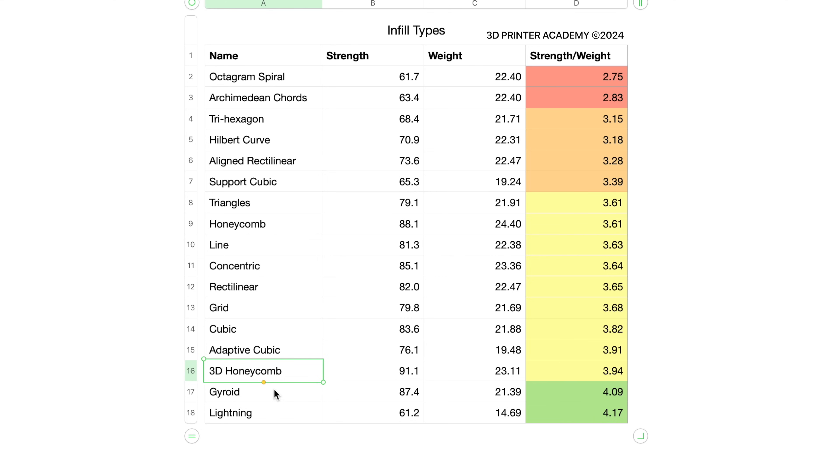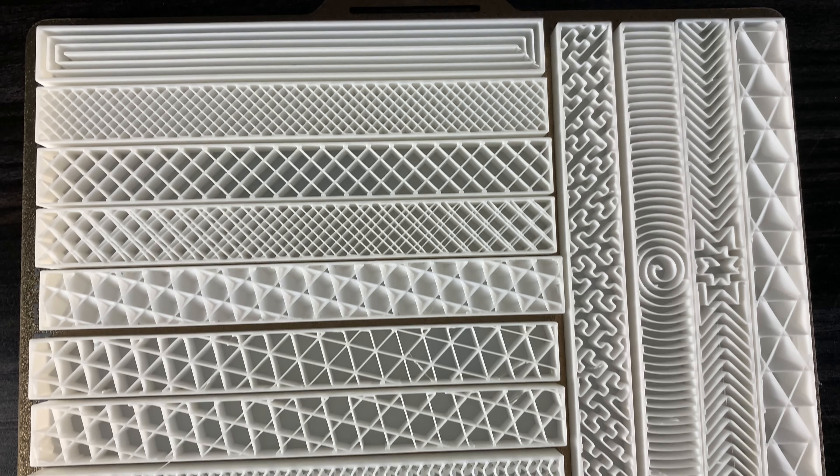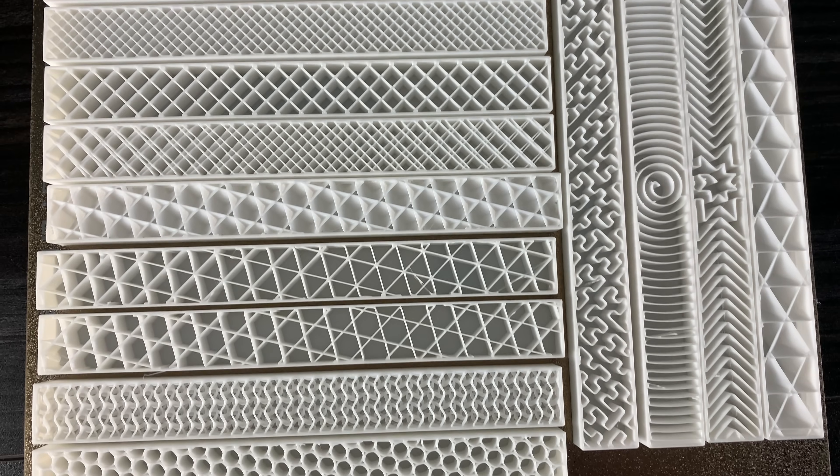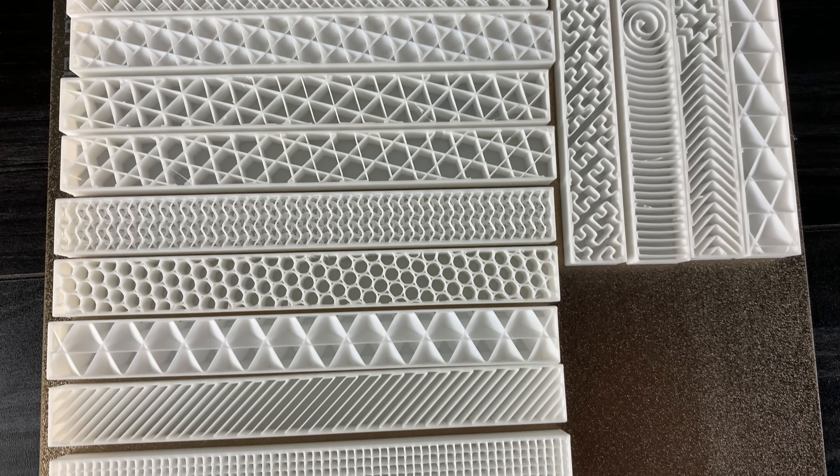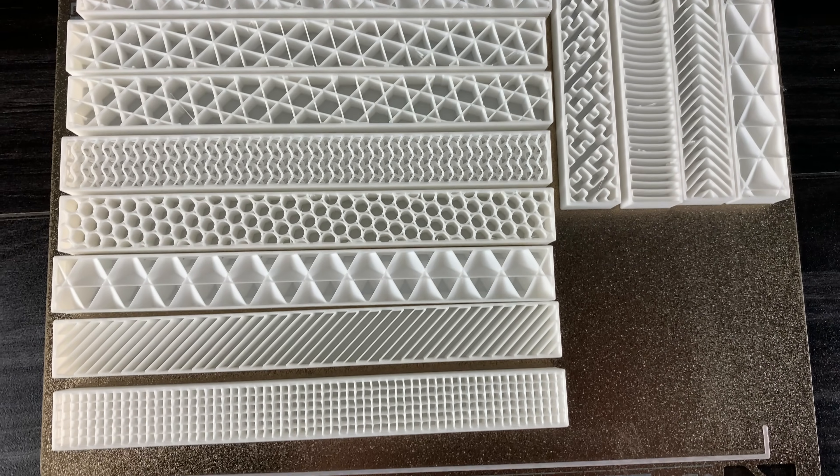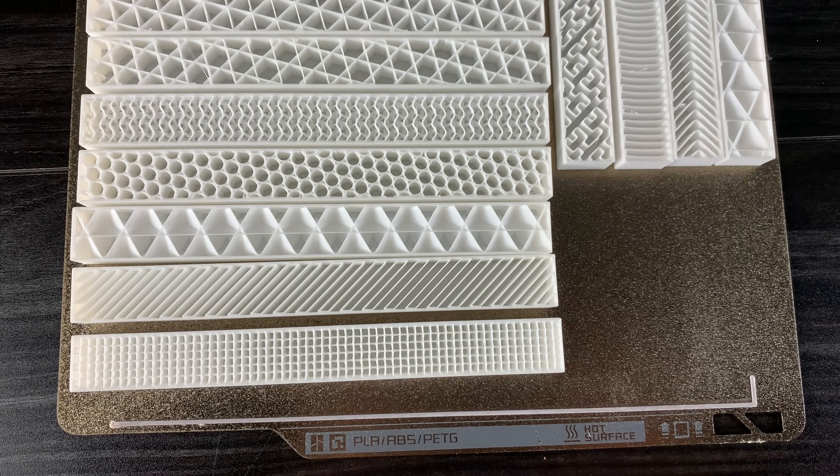So what do you think? Should 3D honeycomb be used over grid or cubic? Is it the most underrated infill type? If you like this type of video, please let me know in the comment section below. My name is Steven. Thanks for watching and happy printing.